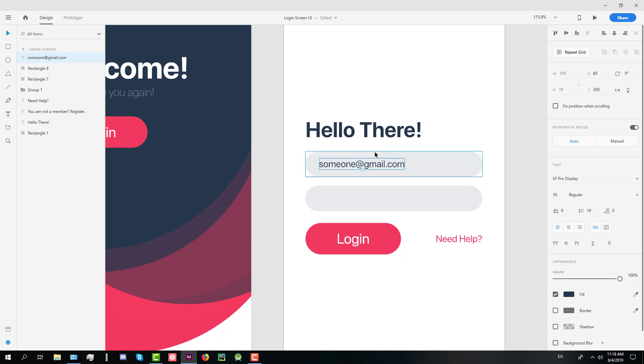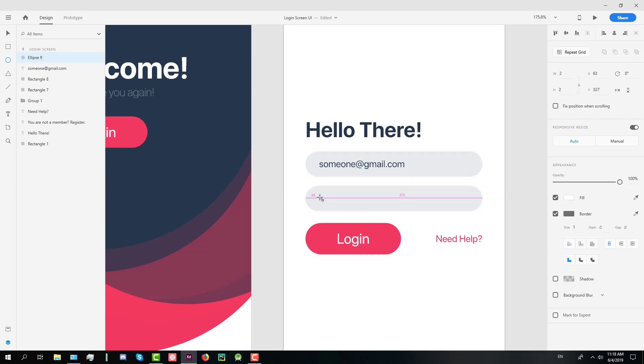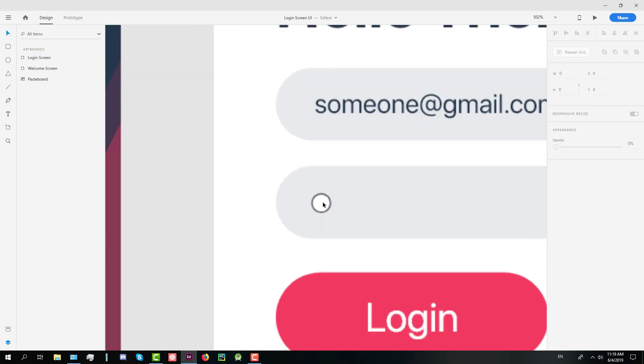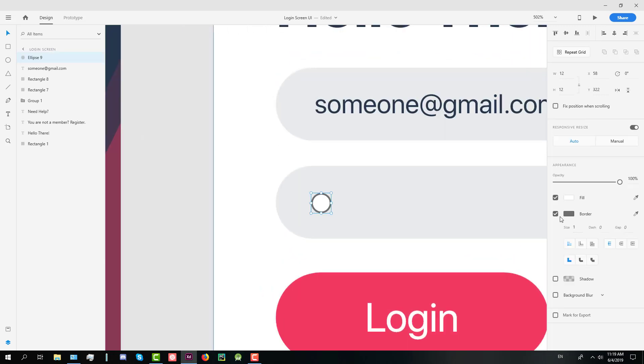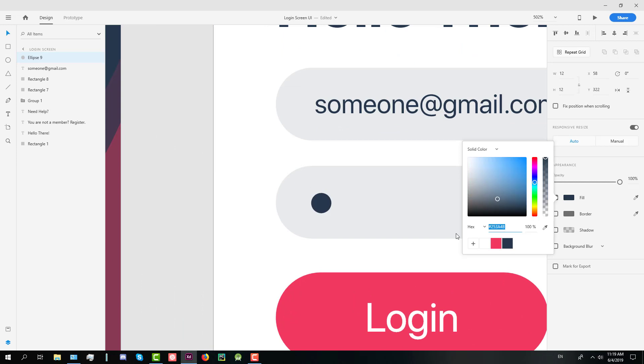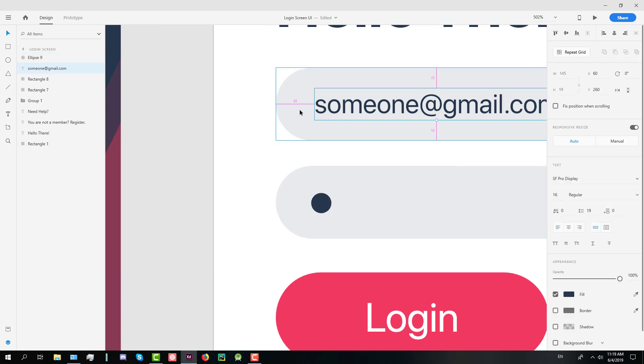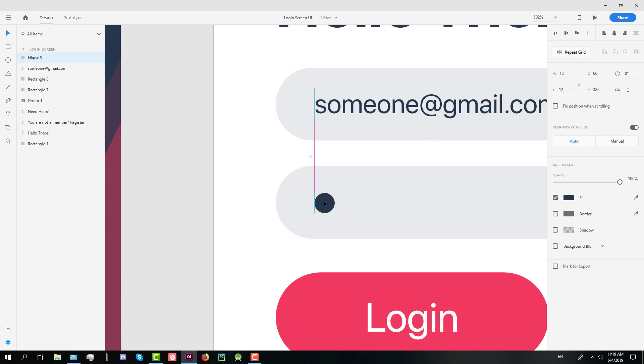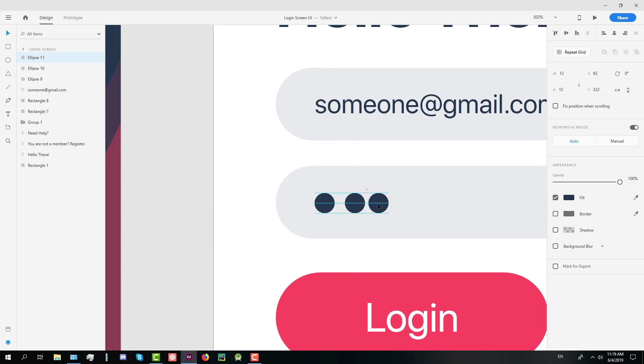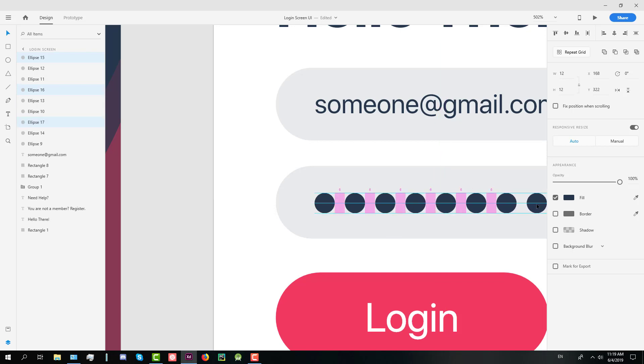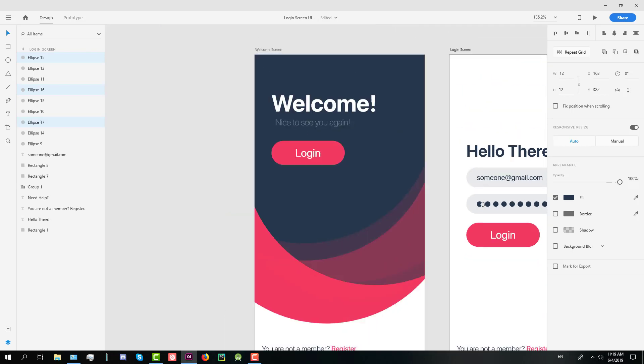And let's create a password. We'll change the password in circle shapes so the user cannot see what he is typing. So it's hidden. Let's create like nine.